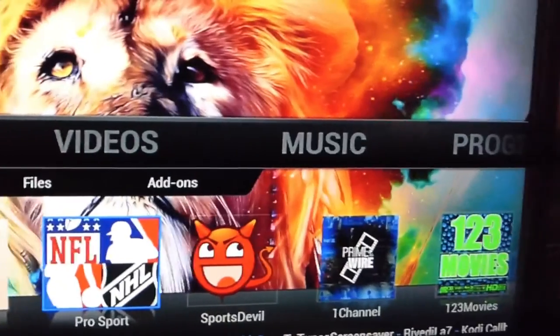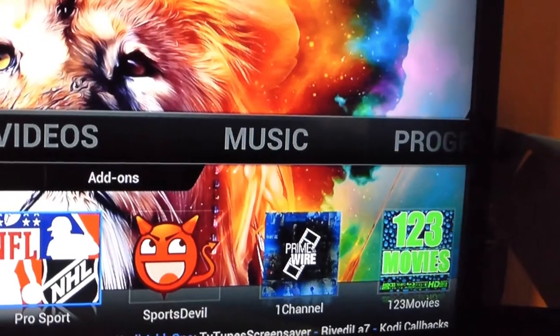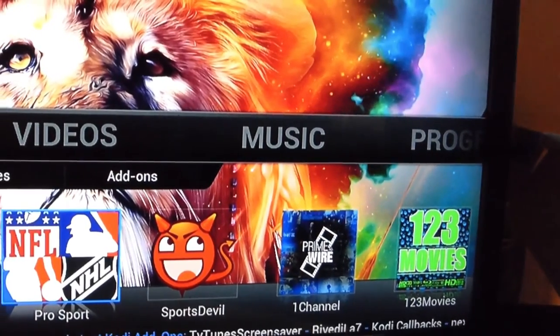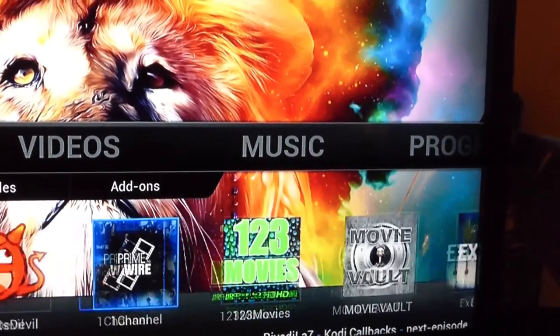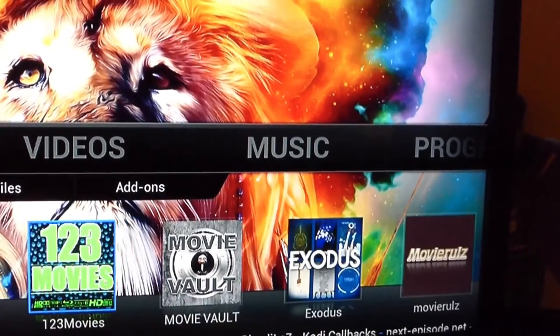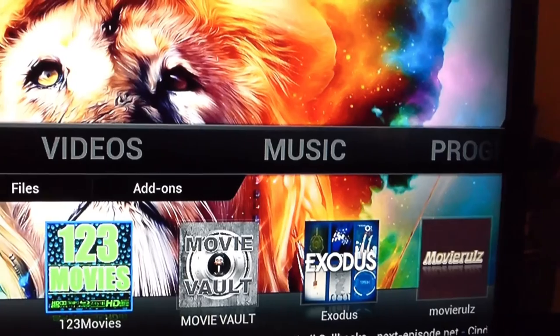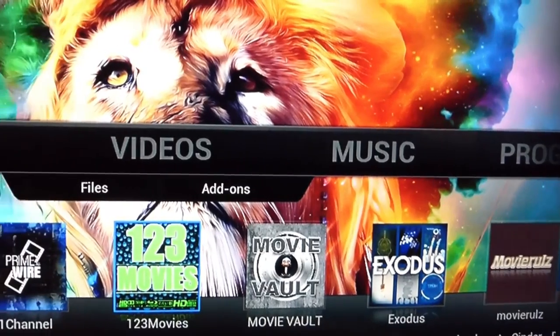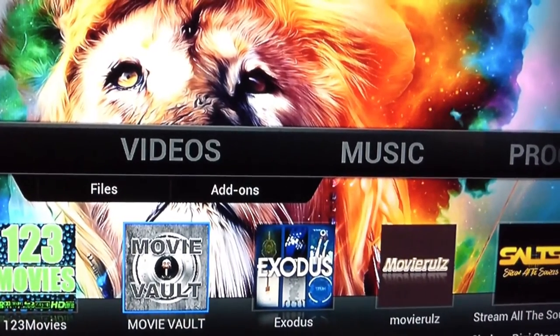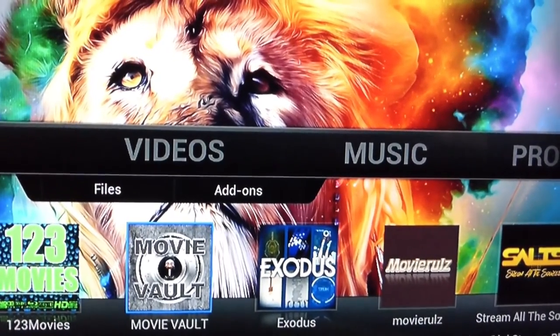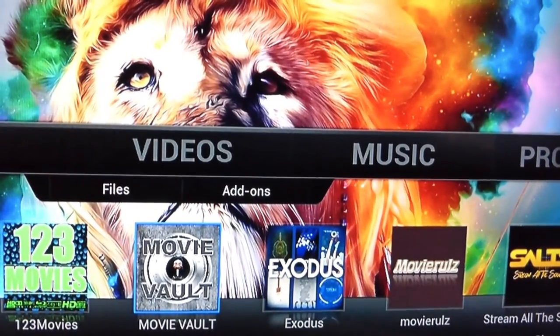Now for your movies, everything to the left of Sports Devil are for all your movies. If you want to watch something really fast, you can go to Movie Vault.